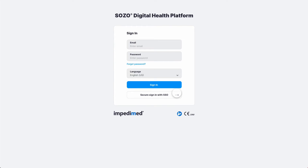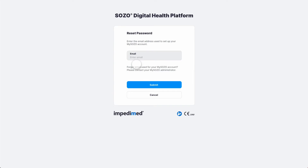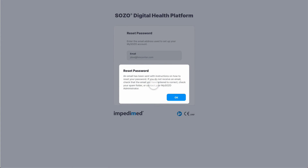If your password or temporary password has expired, you may reset your password by selecting Forgot Password. Enter your email address and select Submit. You will see a notification confirming you want to reset your password. Select OK.